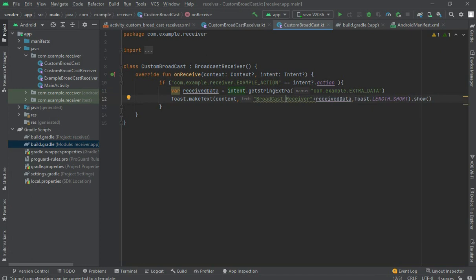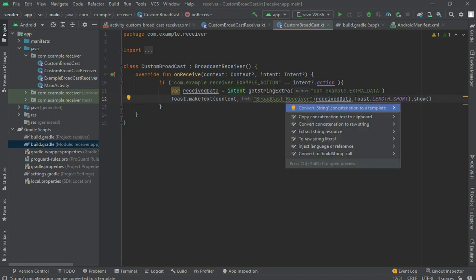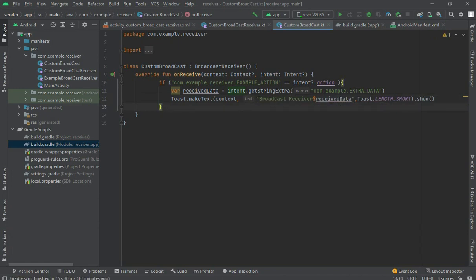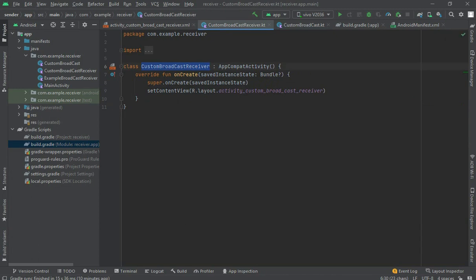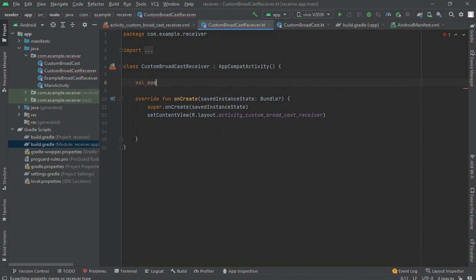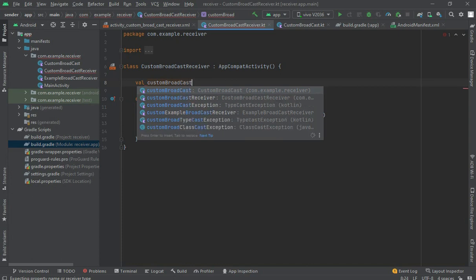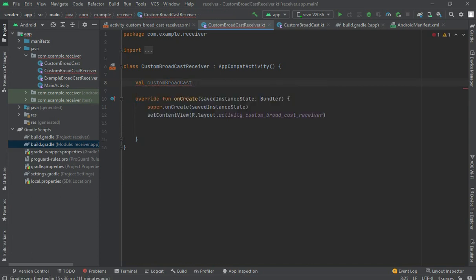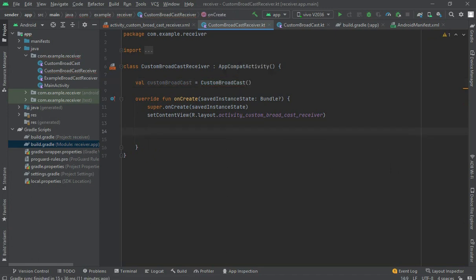Concatenate it with a string using string concatenation. Now in the main activity, first register the receiver. Create an object of the CustomBroadcastReceiver class.